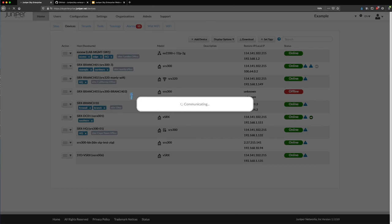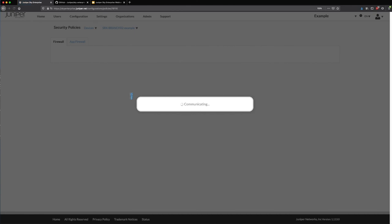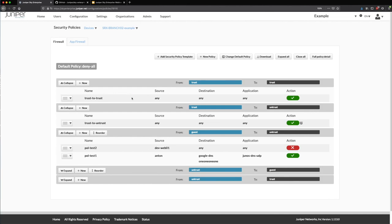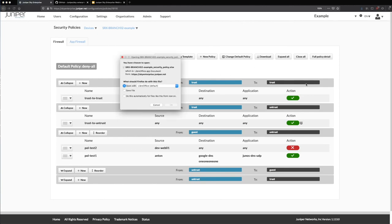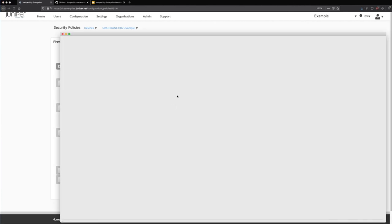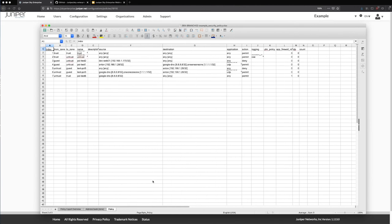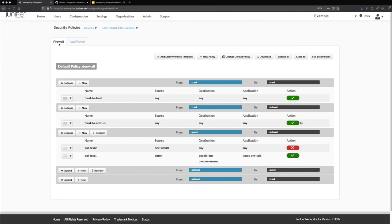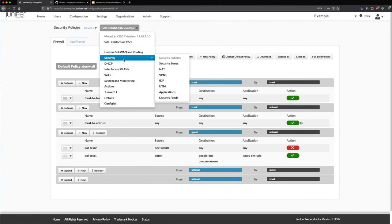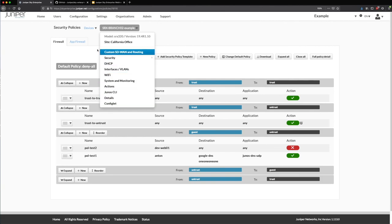On the security policy page, I also have the ability to download these as well — maybe I have auditors or some type of need to document policies. I can click the download button and get my address books and all my policies from that device. A super helpful way to keep track of those over time or for an auditor. There are tons of other functionality in the platform: abilities to do NAT, VPN, IDP, UTM applications, security feeds, DHCP — all these other sections you can jump into.